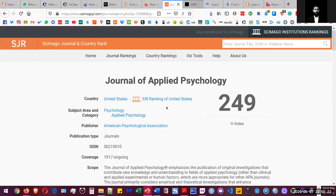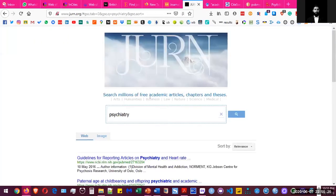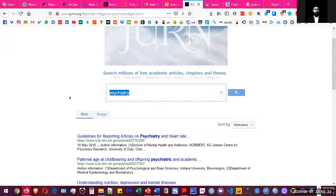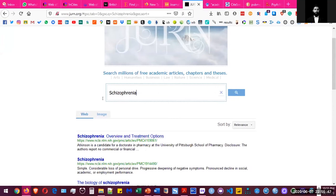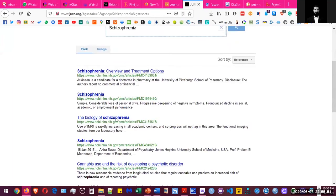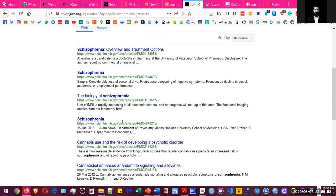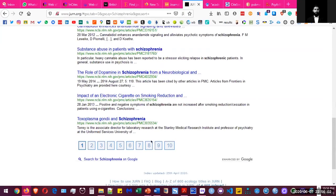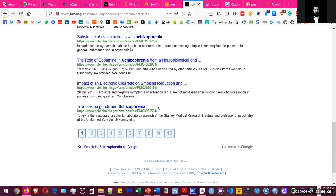You can also use another tool called Journ, which gives you access to millions of free articles, chapters, and theses. You can search for a topic — for example, Schizophrenia — and find different articles that take you to the article page and to the publishing organization. Journ is a good tool for finding not only articles but also chapters and theses freely available through search results.